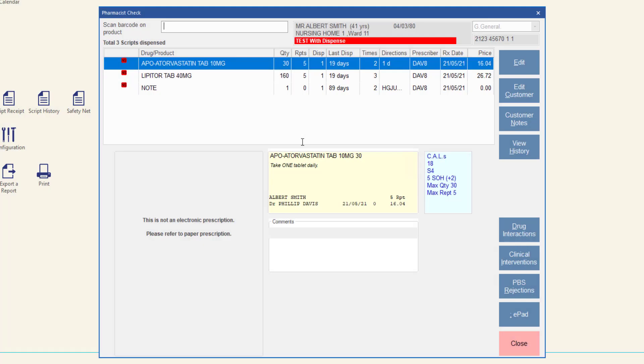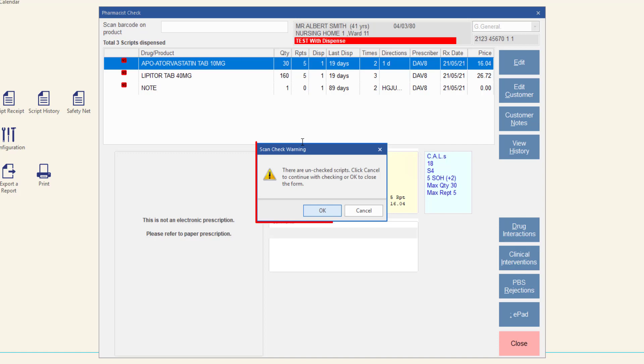When an attempt is made to close the screen and there are scripts displayed that have not been correctly scan checked, the scan check warning prompt is displayed. This prompt highlights a risk to the pharmacist that the scripts may be supplied that have not been successfully scan checked. For more information about the pharmacist scan check screen, please visit the MINFOS Help Centre.